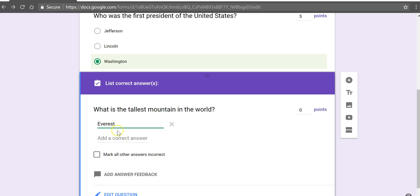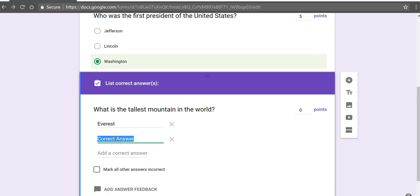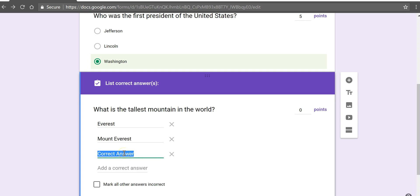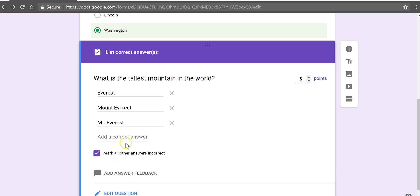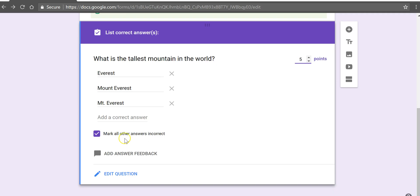Because Everest is a correct answer but my students might also write something like Mount Everest. They also might do something like MT period Everest. I want to put in all of those as correct and all other answers incorrect. And now we'll put in point value of five points.